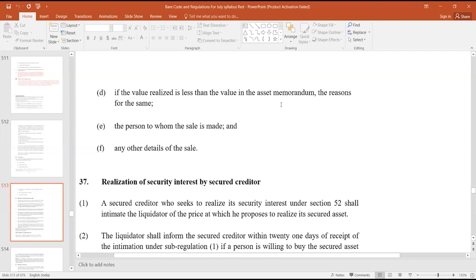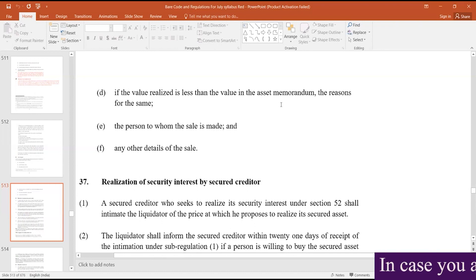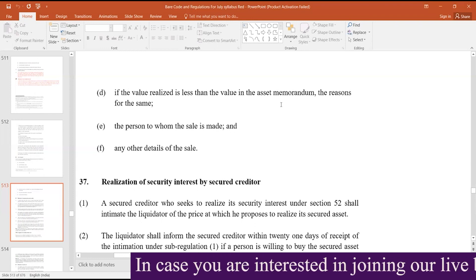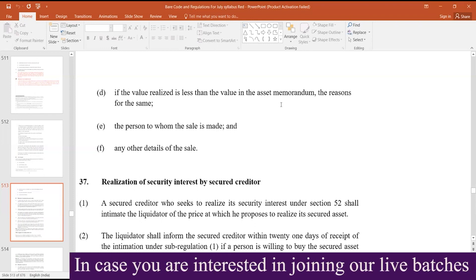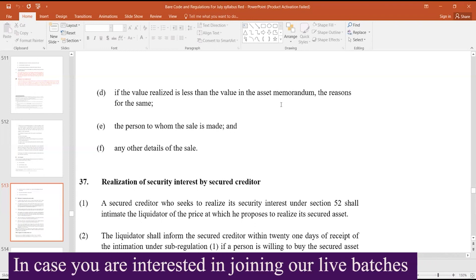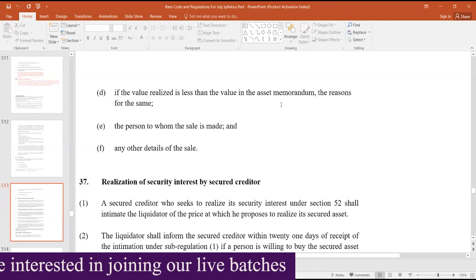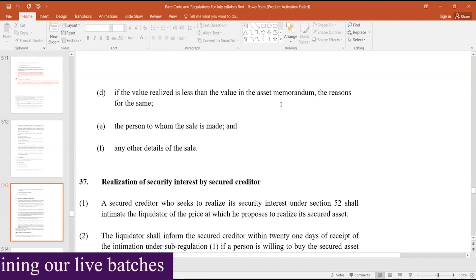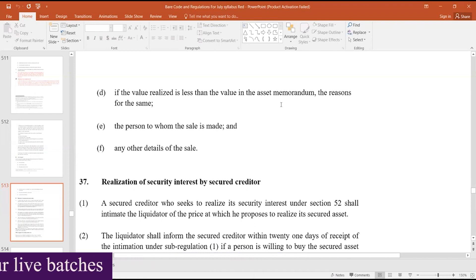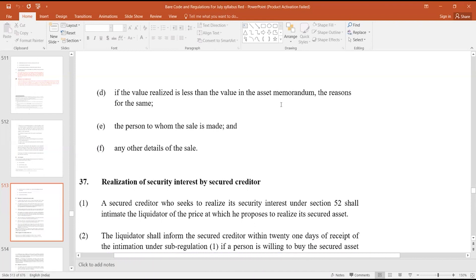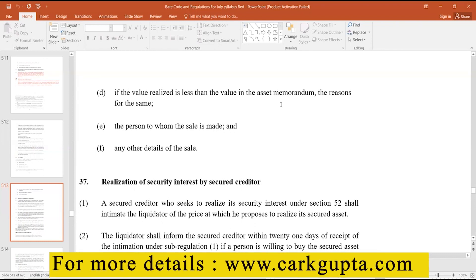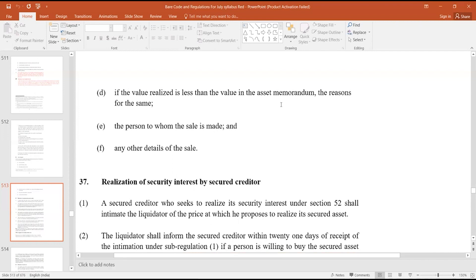So whatever is required, and if you want to include it in any other details of the sale, that detail could mean, say, the GST realized or some such other thing related to sale. Any other details of the sale: realized value, cost of realization, manner and mode of sale, and if the value realized is less than the asset memorandum, reasons for the sale, the person to whom the sale is made, and any other details of the sale, maybe some TDS, whether TDS has been deducted or TCS has been deducted, maybe something of this.